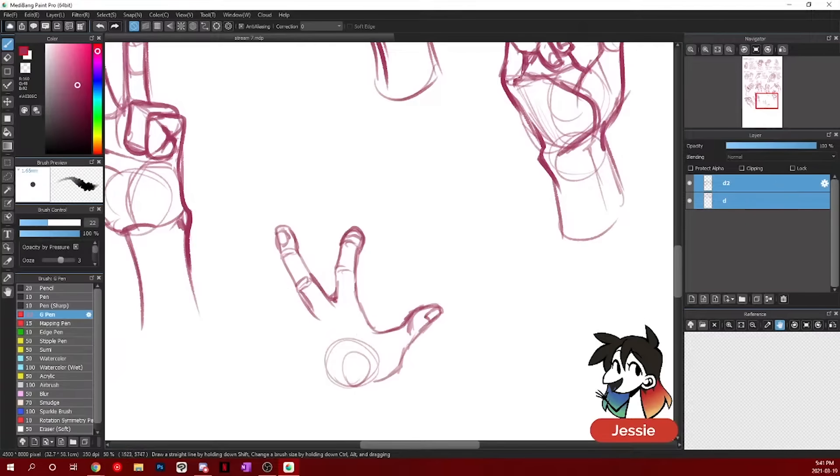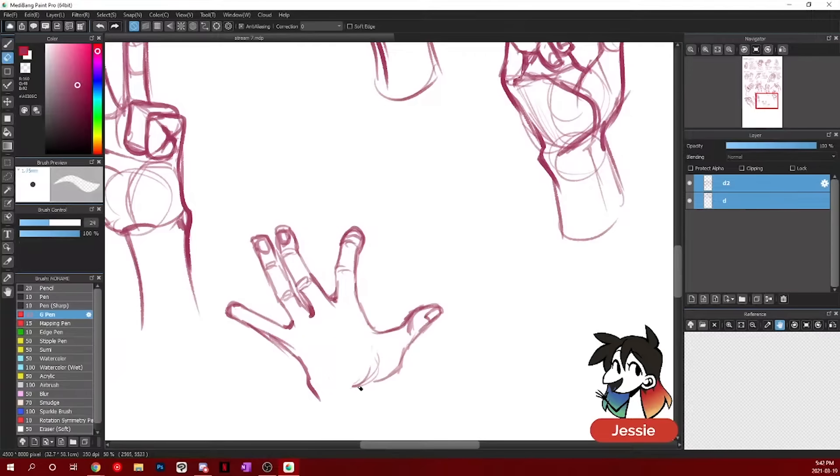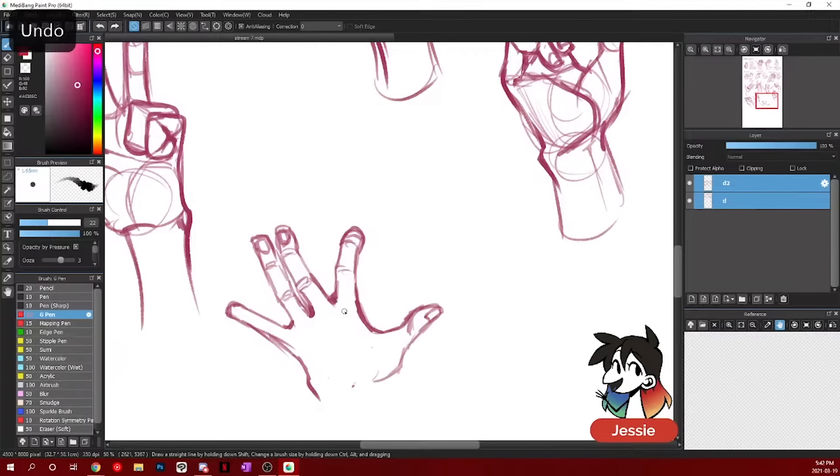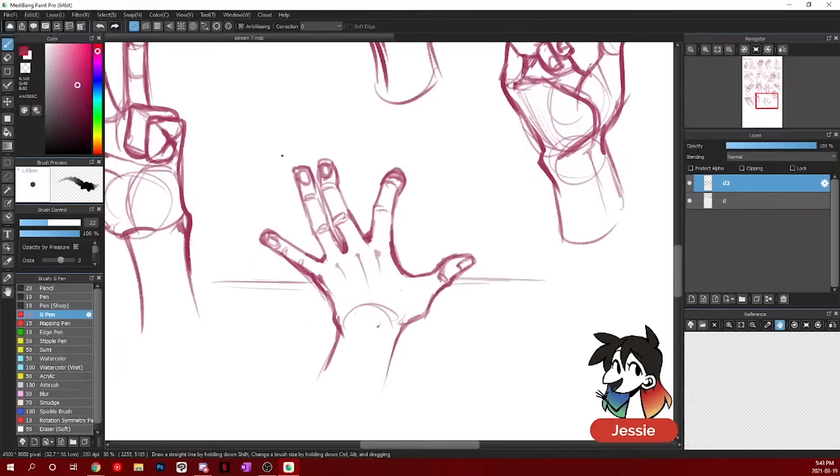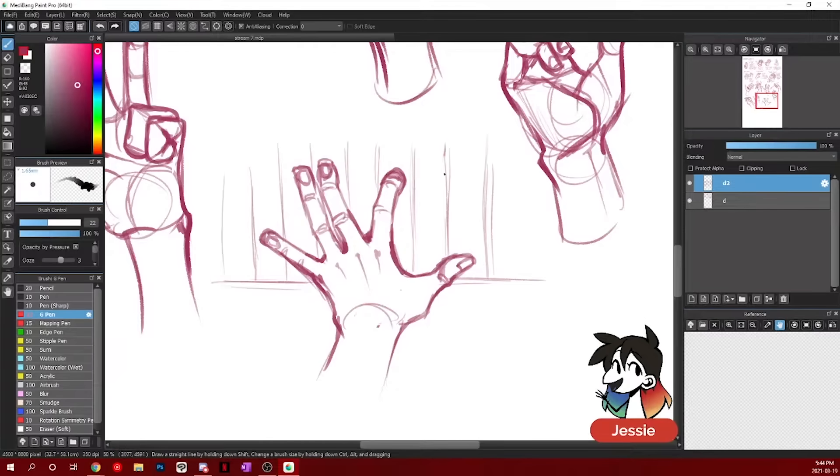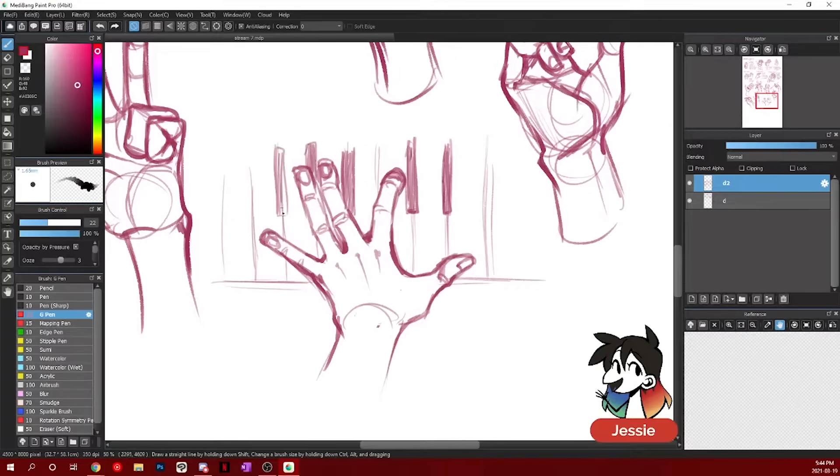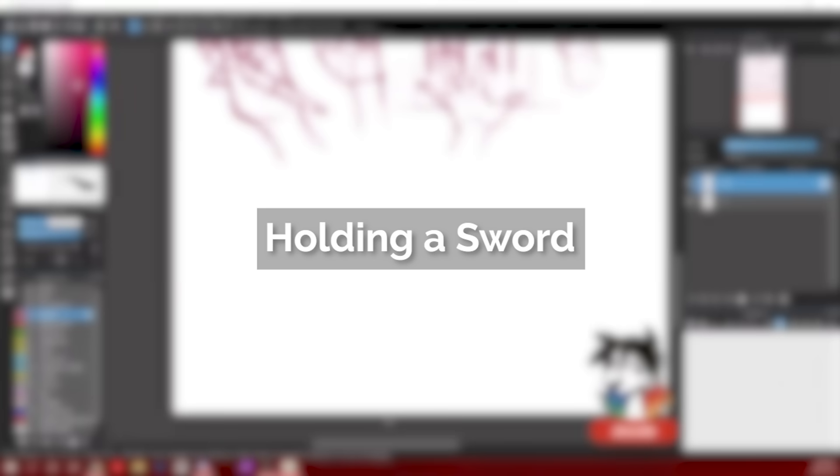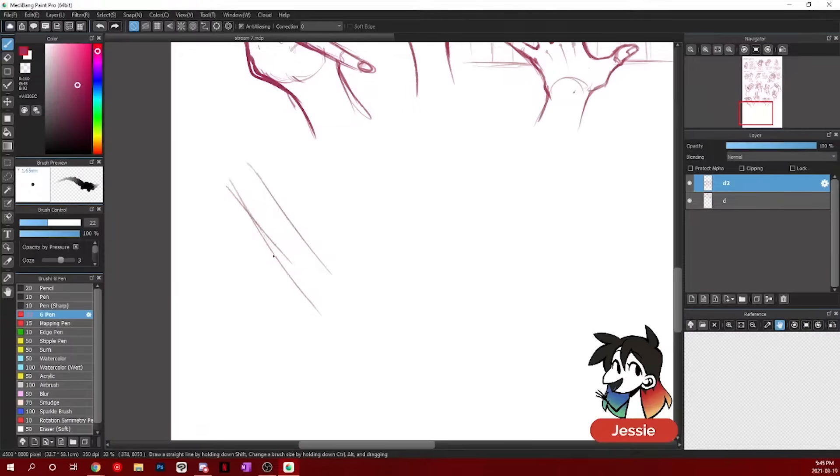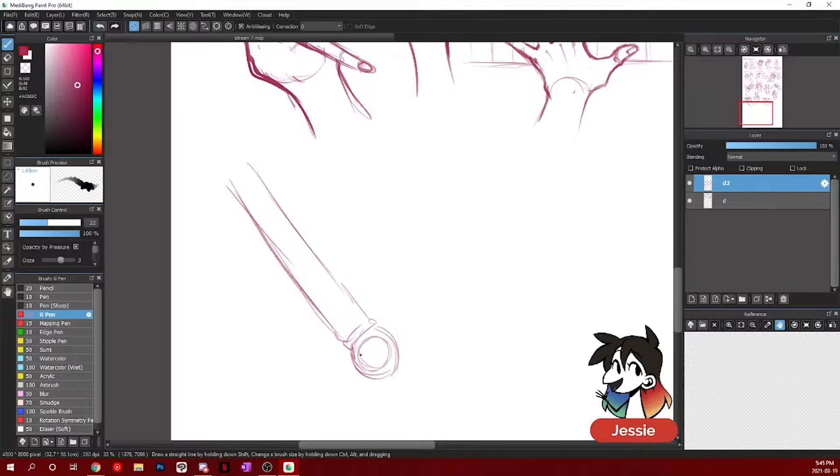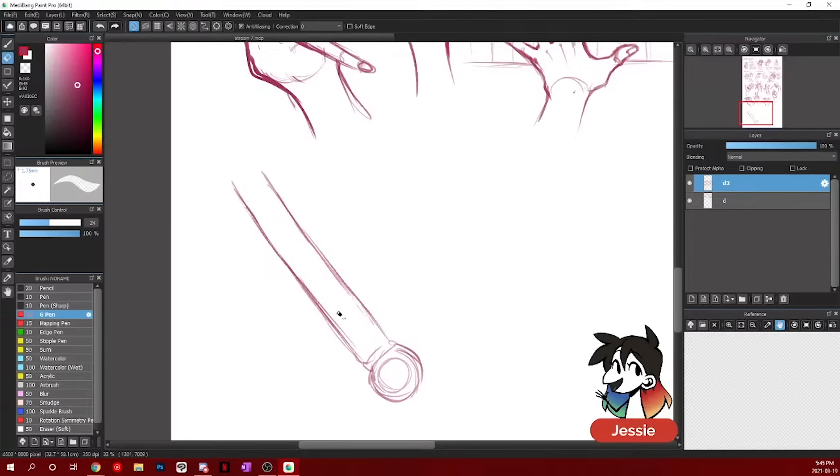But generally when it comes to holding a sword. So first of all, you want to draw in the actual pole or the sword hilt yourself first. So your hand has a guide. Say if it's like a big, big sword. Dual handed sword.